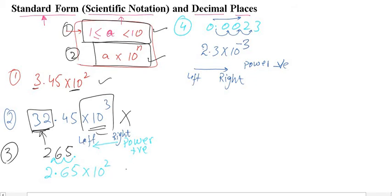This is how we write and recognize standard form. To recap: the number before the decimal must be between 1 and 10, and the number must be a multiple of 10 to the power n. If both conditions are fulfilled, it is standard form. If either condition is not met, it is not standard form.